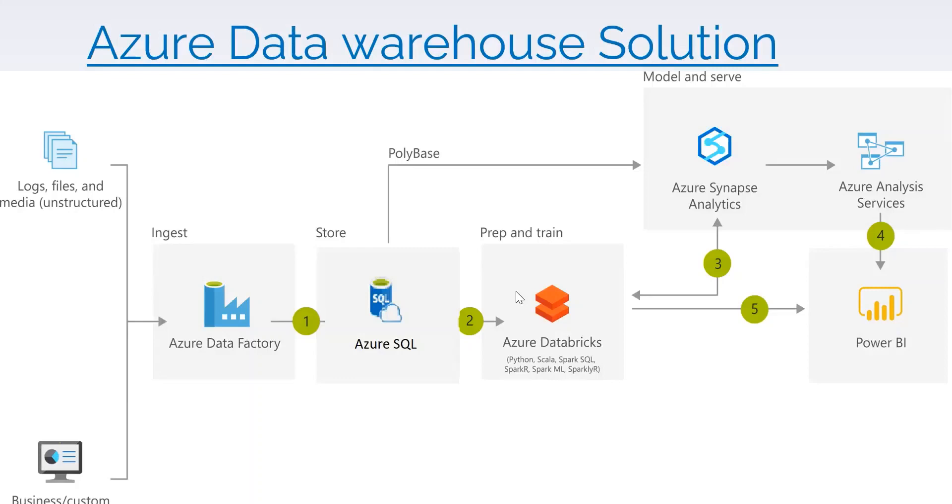Hi, welcome back. In our previous session we already covered how to load data from file storage to SQL database. Once our data is loaded to SQL database, we can prepare or transform our data using Azure Databricks.